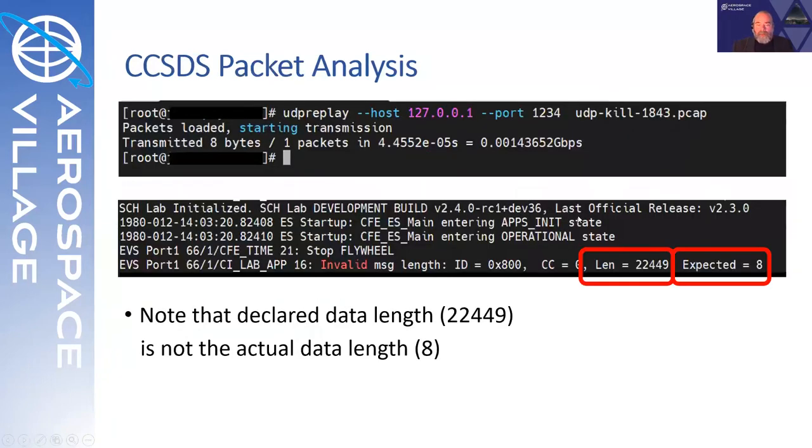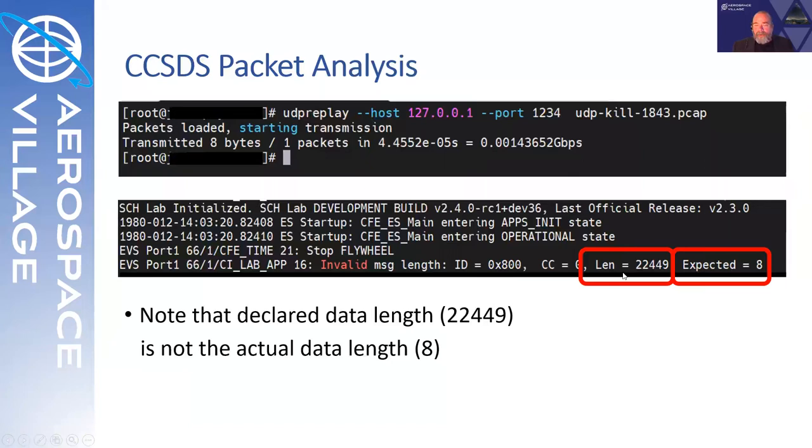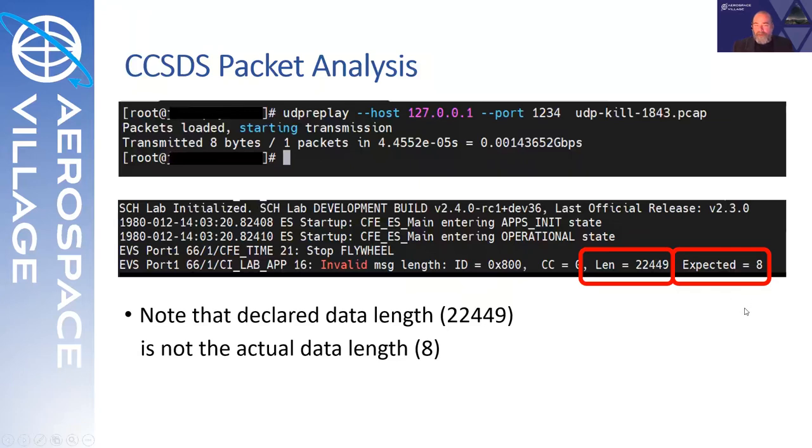Using a more robust version of the core flight system software, if we send a packet, we can see here we have the 800 application ID. But most importantly, the declared length in the packet, 31K bytes, is not the same as the bytes received, or in this case labeled expected bytes. This mismatch is the core problem, the root of our problem.